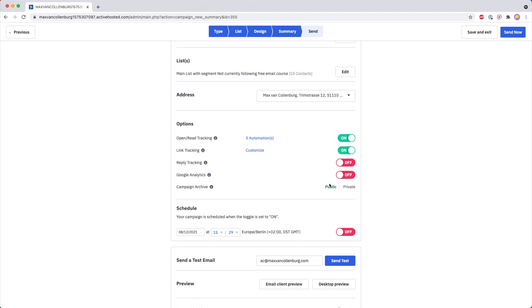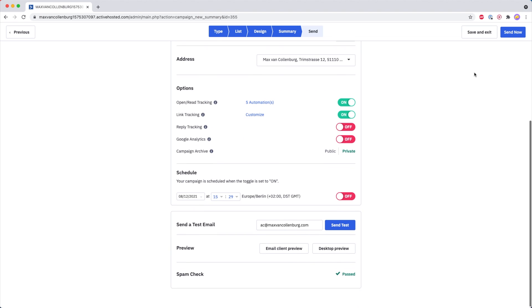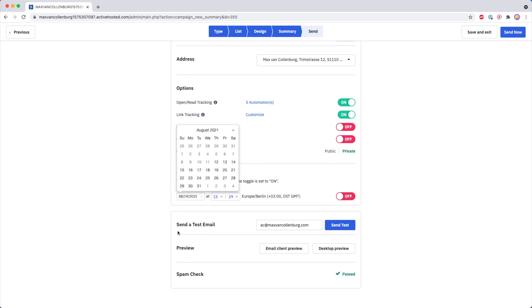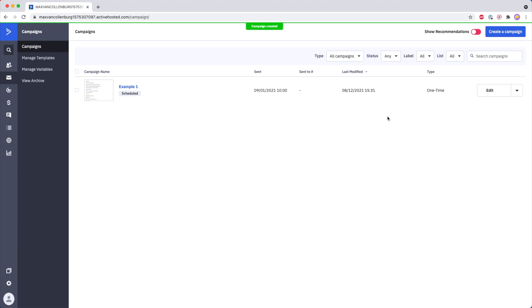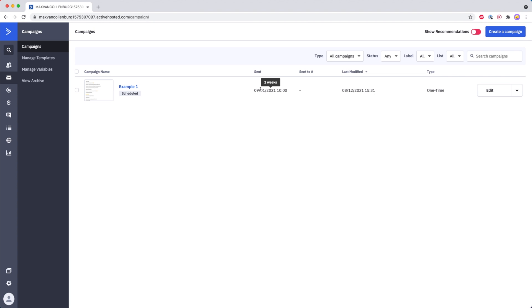Then we have the Campaign Archive. Personally I like to make it private because I do not want to share it online. Then what you can do is either click 'Send Now' and it will be sent out to everyone — in this case 10 people — or you could schedule it. You can say I want to send it on the 1st of September at 10 in the morning, select your time zone, toggle it on, and then the button changes to Finish. I click Finish and our campaign is scheduled. Over here it says 'Scheduled' and under the 'Send' column it will show you when it will be sent or when it was sent.